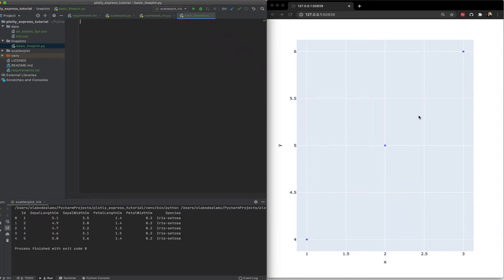In the last video we looked at scatter plots. Now we're going to look at line plots. So I've created a directory here for line plots and I created this Python file, basic line plots.